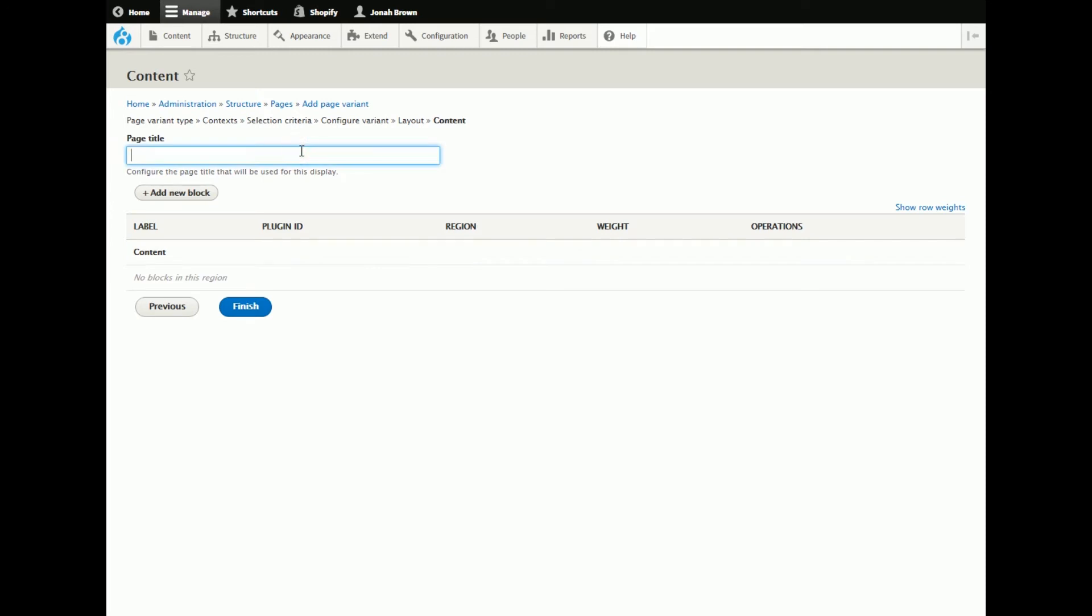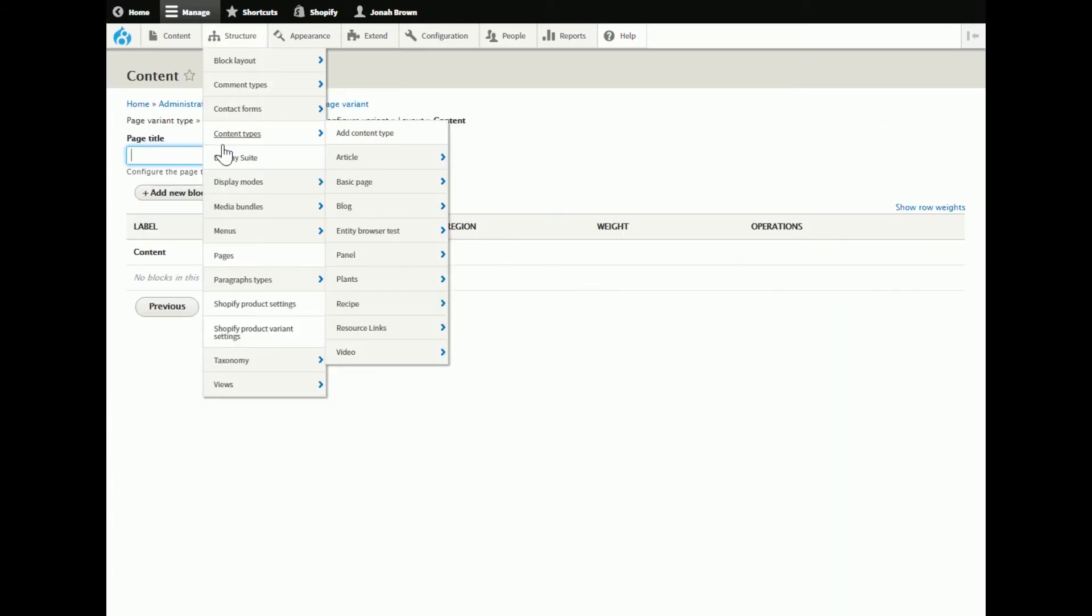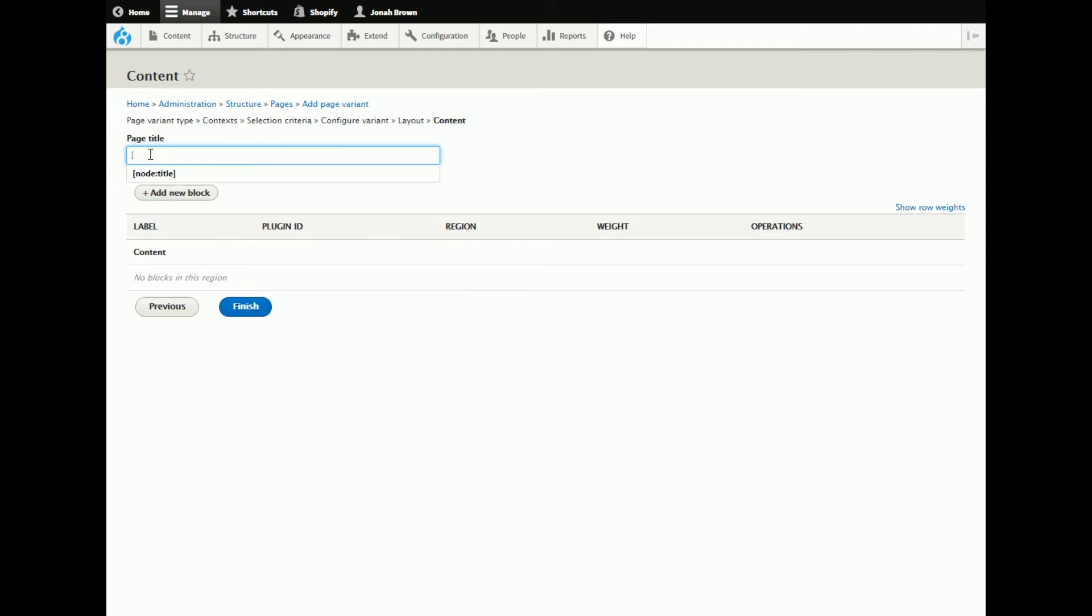So from here, page title, this was the glitcher because I didn't want to just title this article or else every single one of these would say article and that made no sense. So I figured well since tokens is there, let's try tokens because I was trying everything.